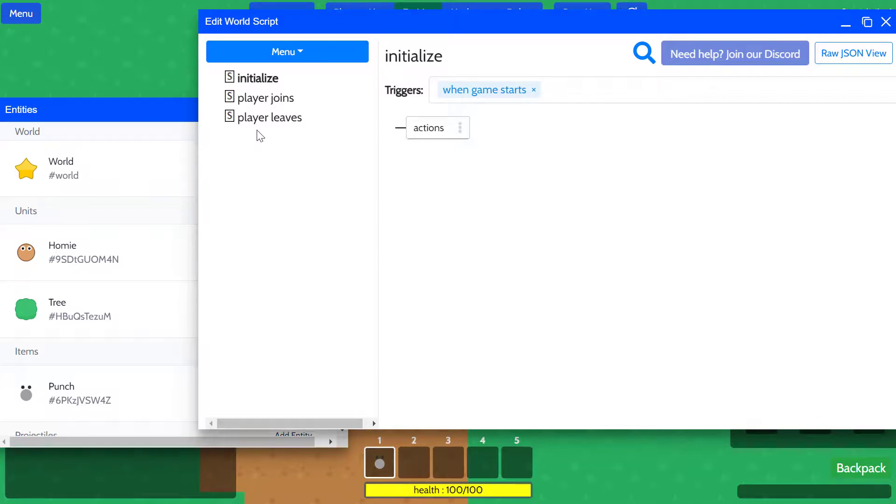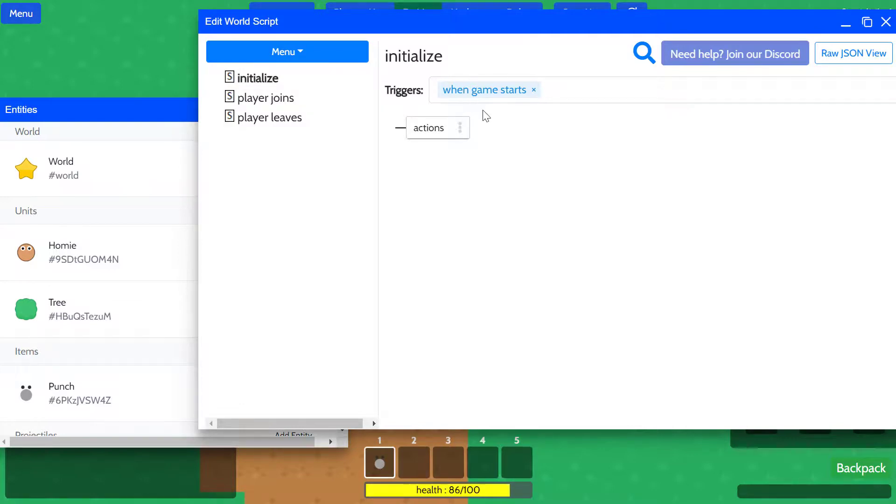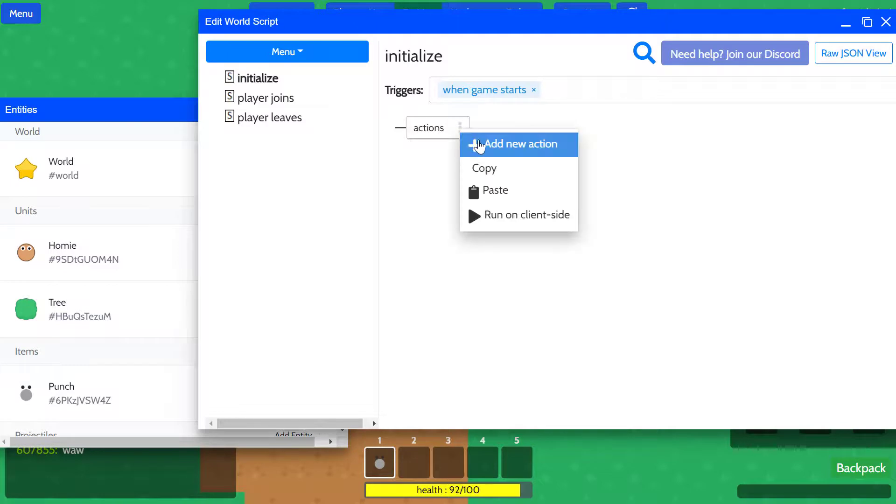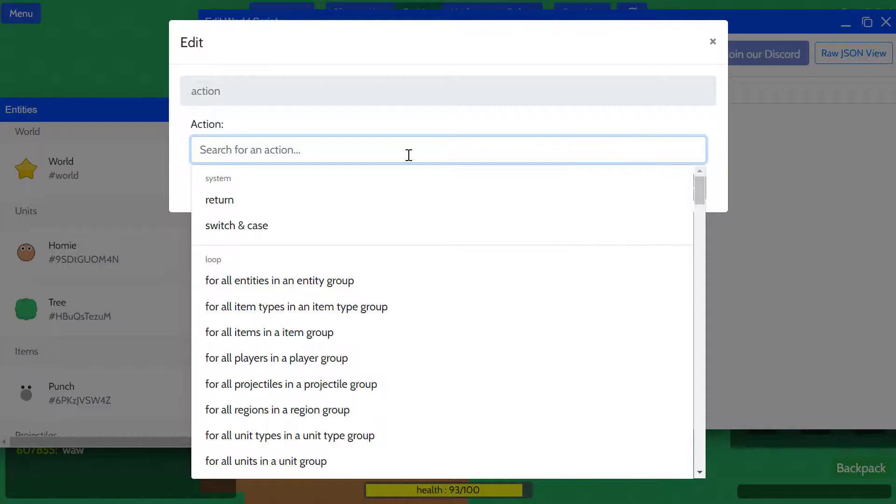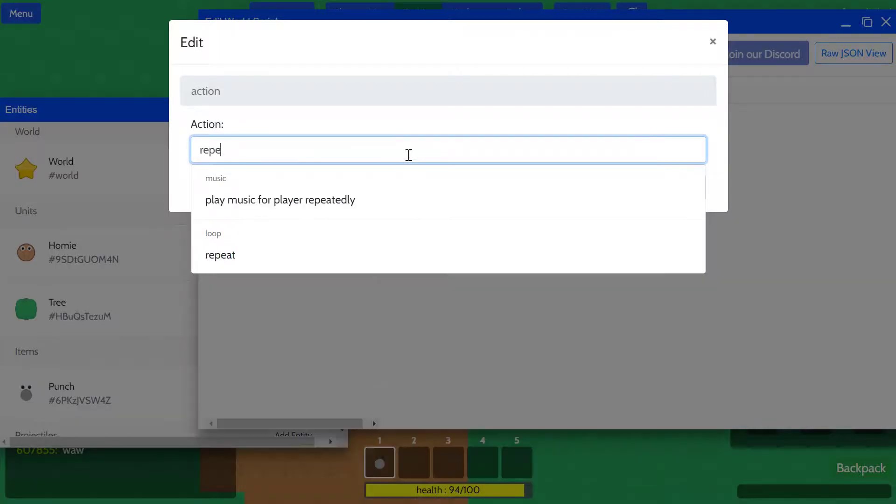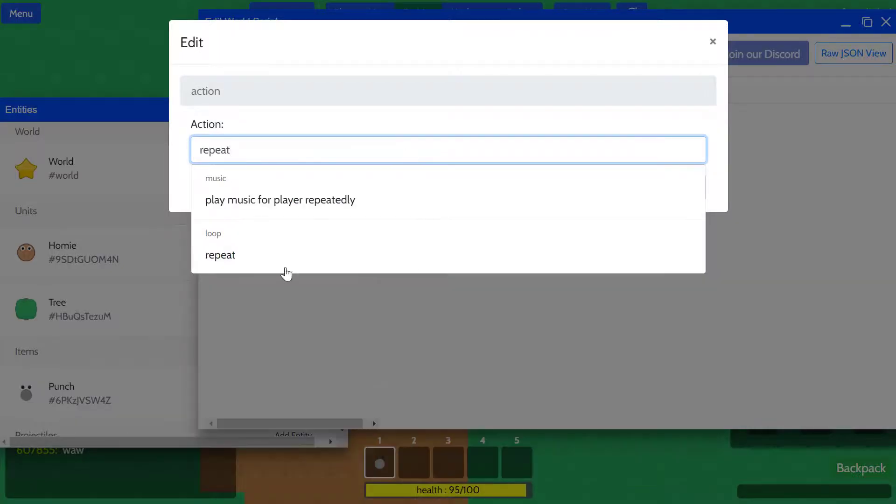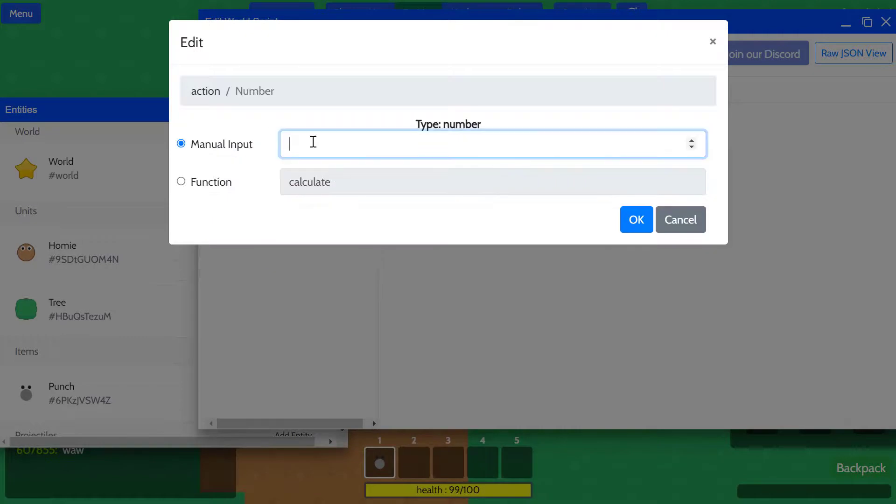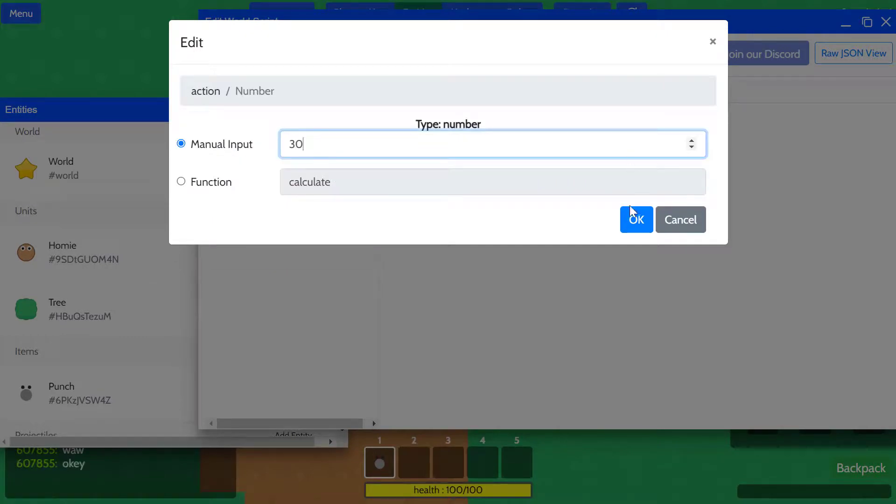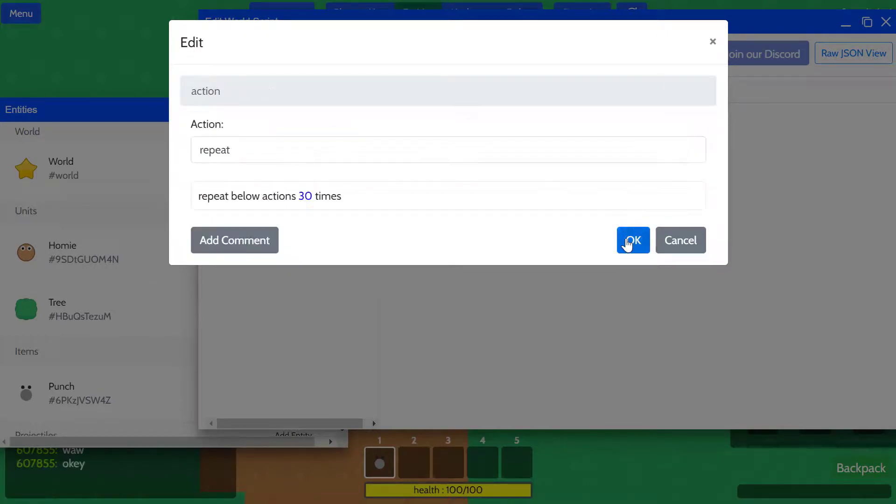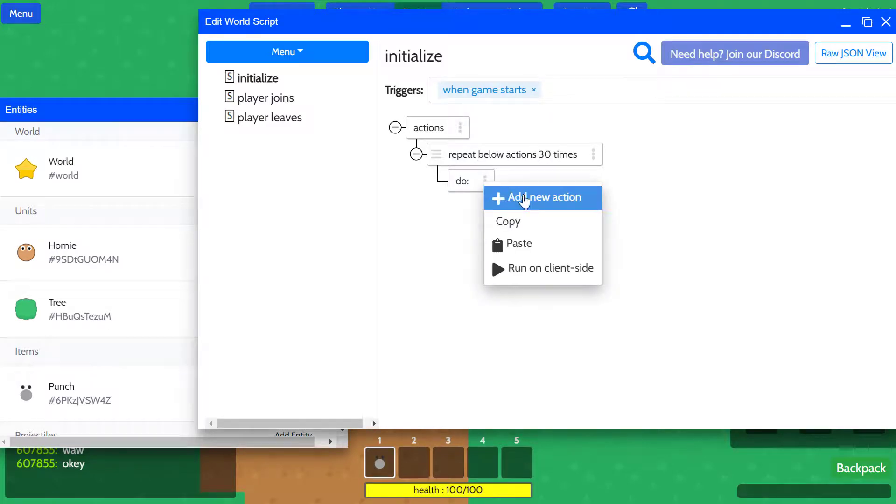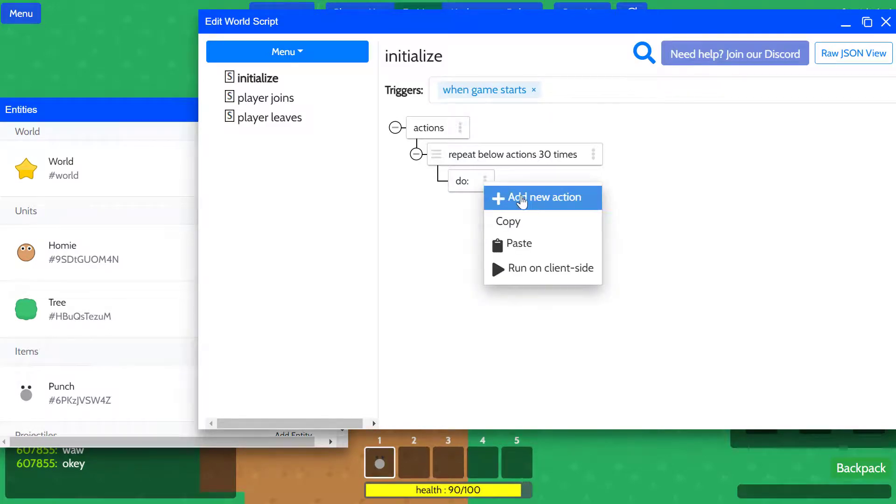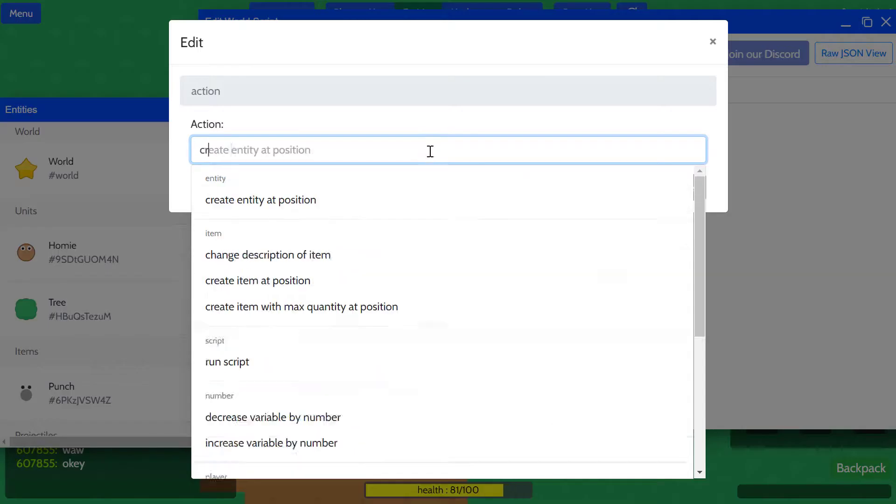To do that, we'll have to go back to entities and open scripts for the world. We're going to create a script that will place a bunch of trees in the game. This initialized script gets triggered when the game starts, so it runs every time when the game starts. We're going to add an action which is going to loop, let's say, 30 times.